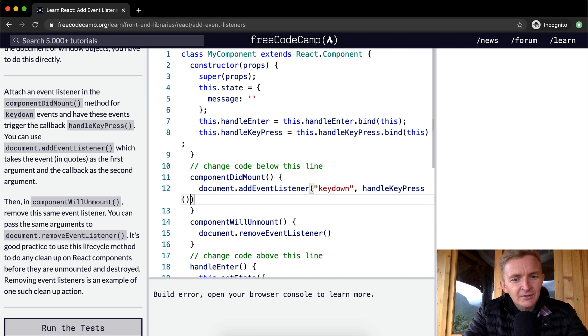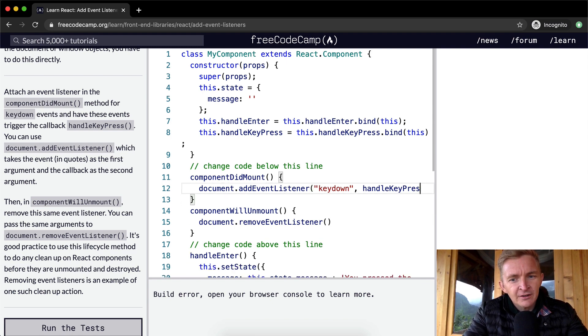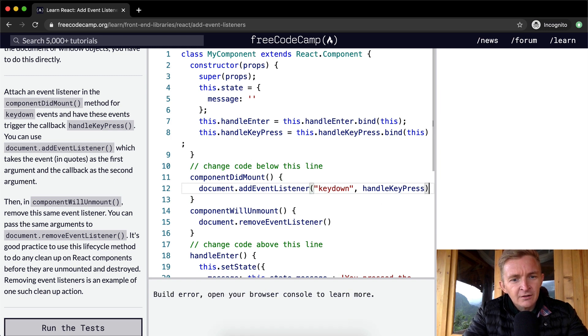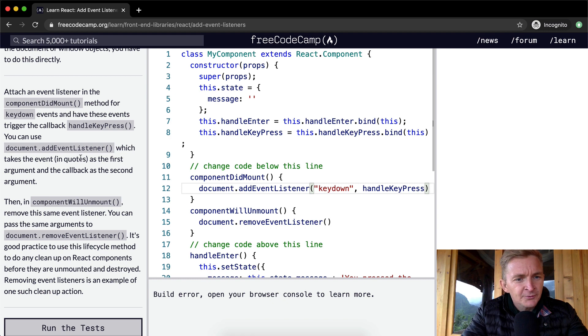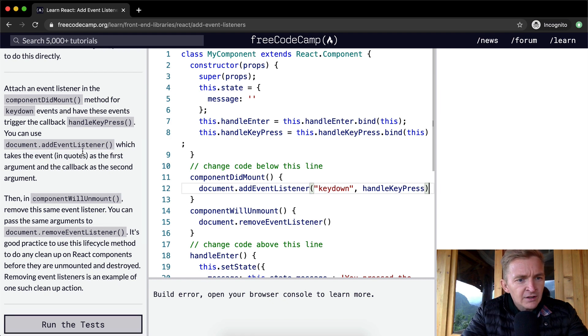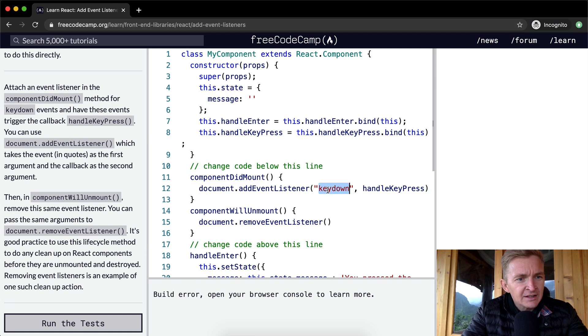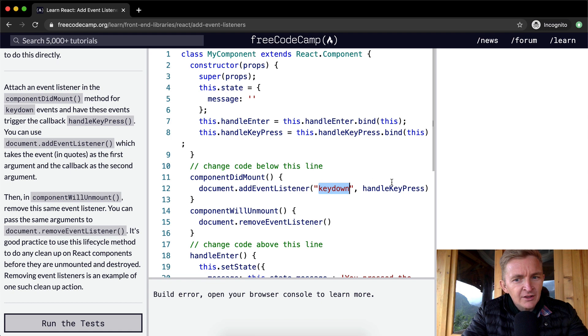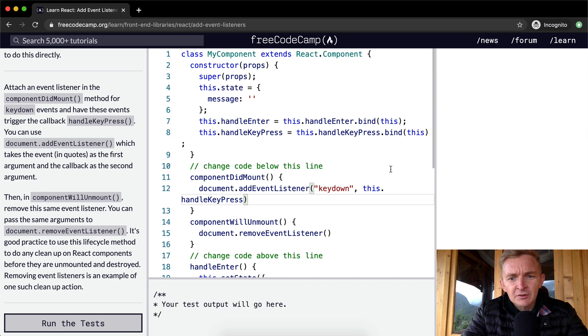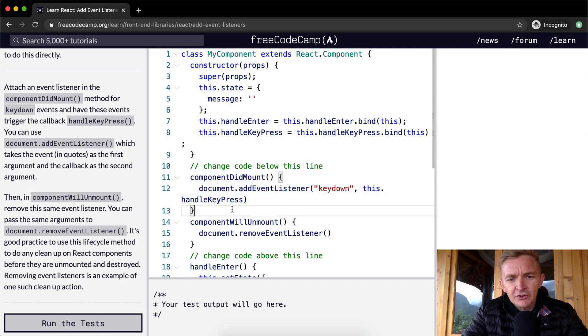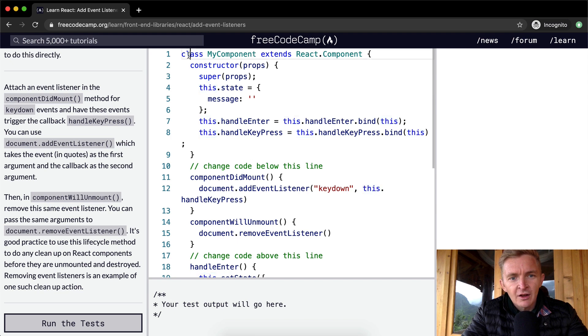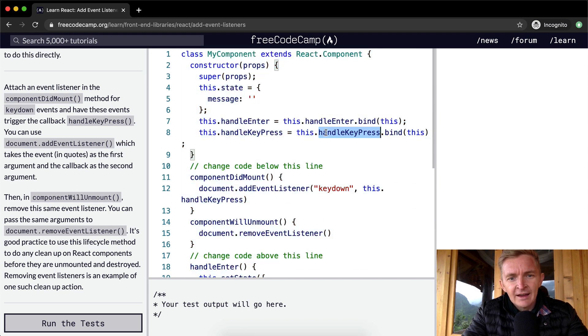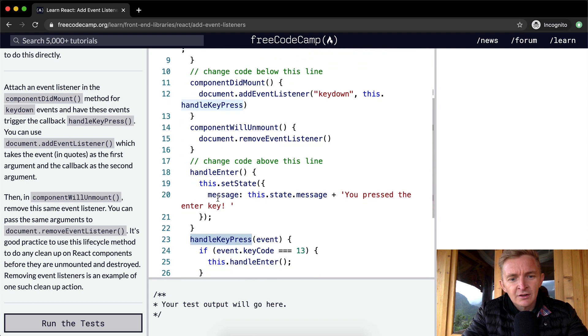I wonder if you do the function there. Build error. HandleKeypress. Unexpected token. Build error. Open your browser. Take the event in quotes. The event in quotes is keydown. As the first argument and the callback as a second. Oh, I'm betting that it's this.handleKeypress. Yeah, because otherwise we're just looking in the componentDidMount function for the handleKeypress method. So what we need to do is say this. So we're saying component.handleKeypress, which gets us this function, handleKeypress.